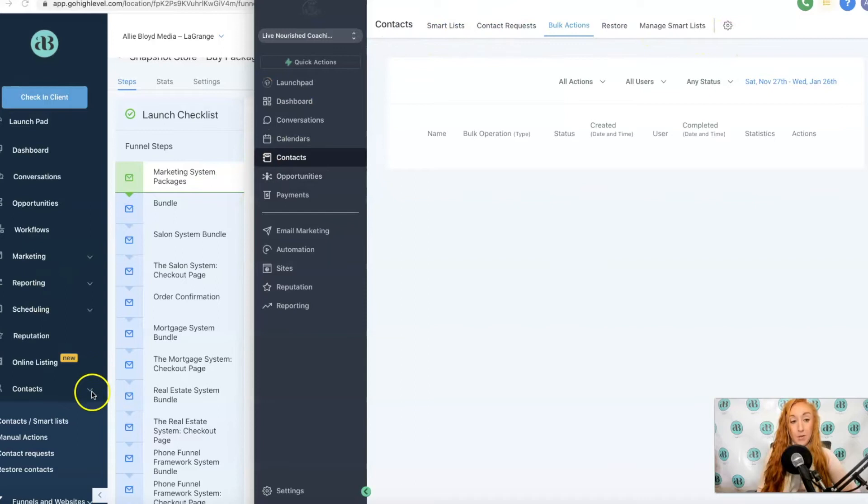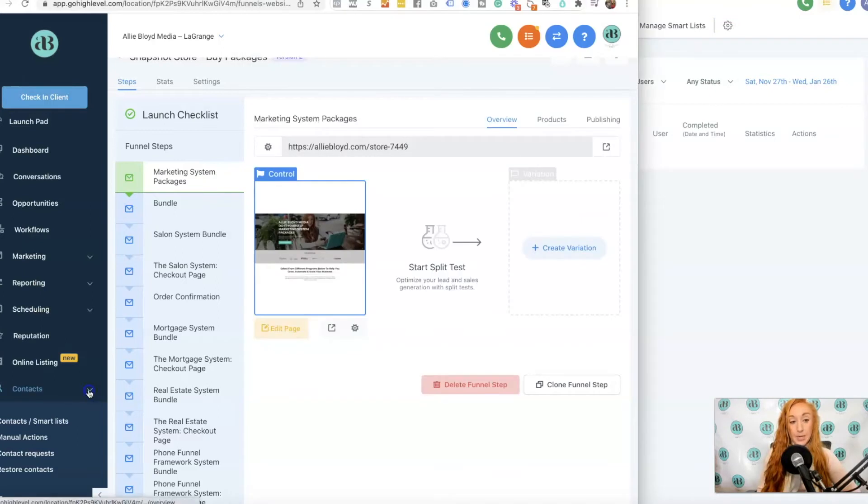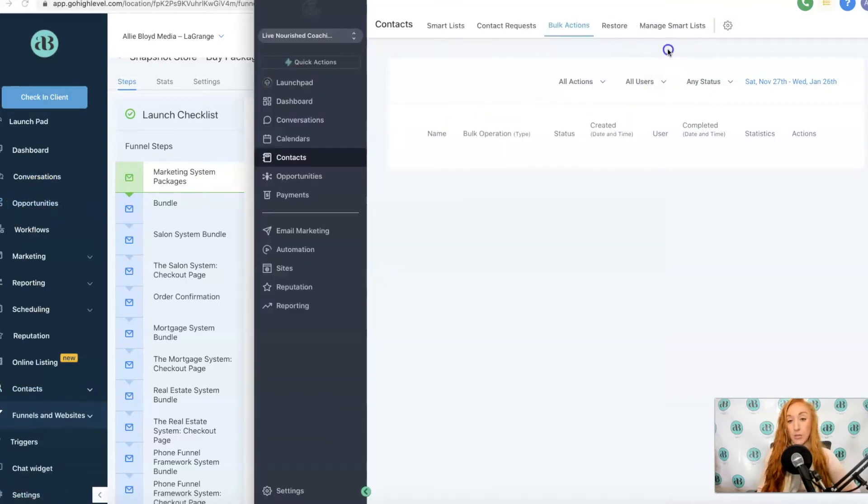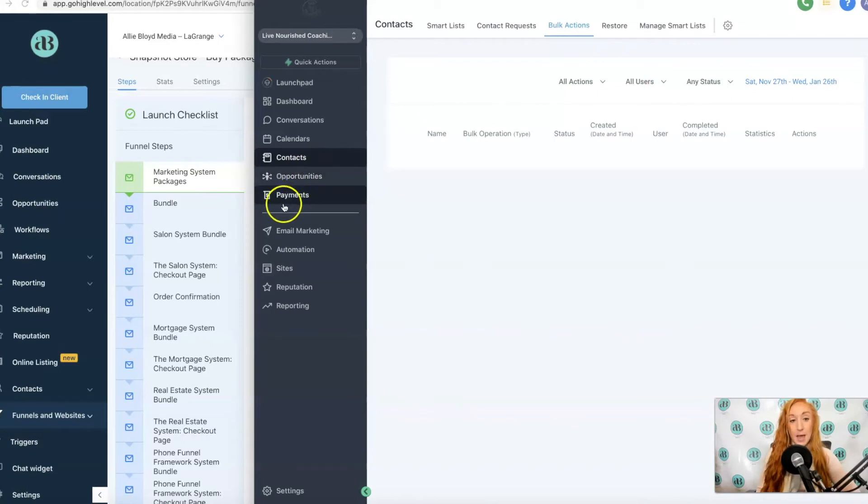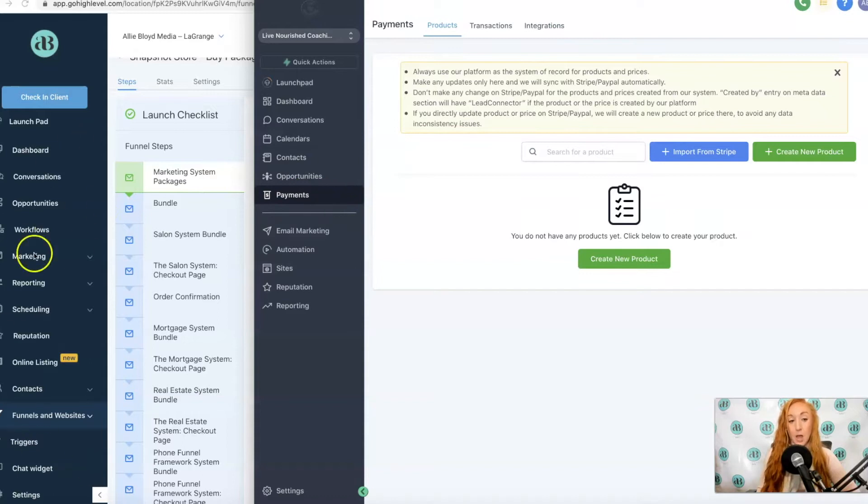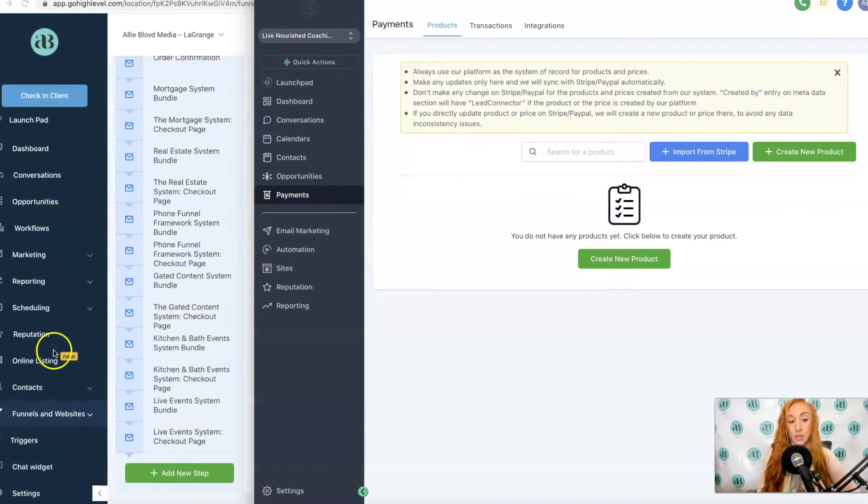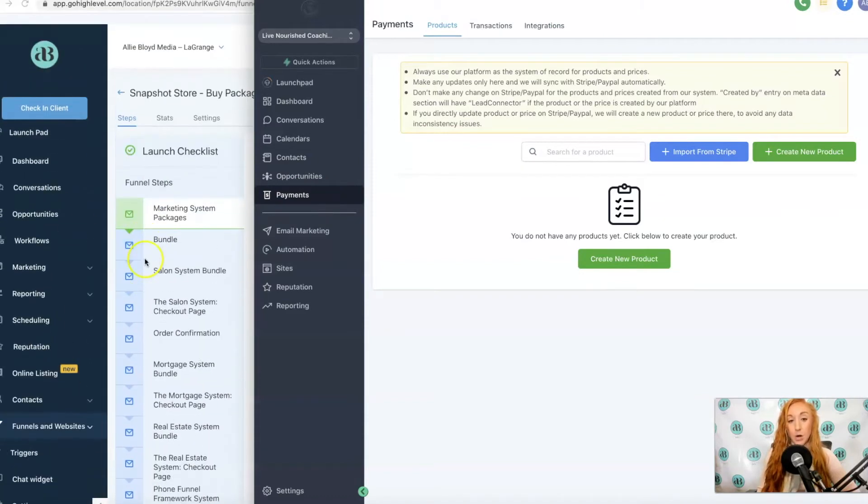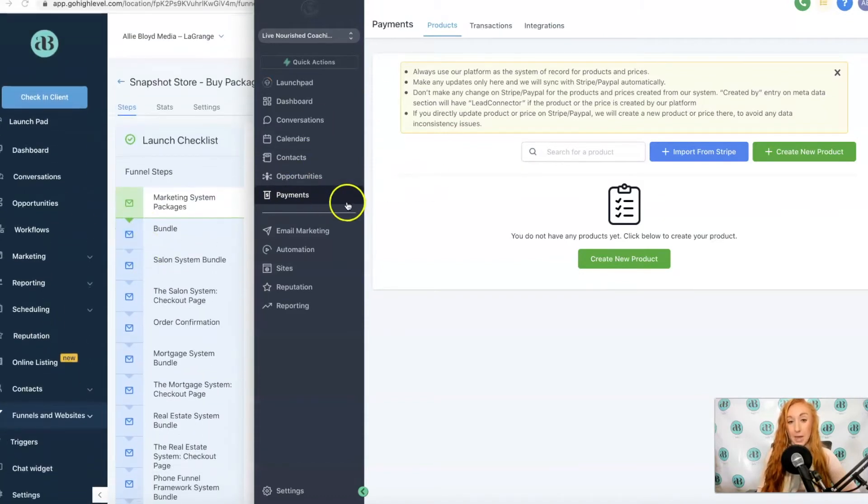We also have Opportunities, which again was originally on the sidebar, so that's for your pipelines. And then you have Payments. Payments was not previously an option on the original sidebar, but it is now.